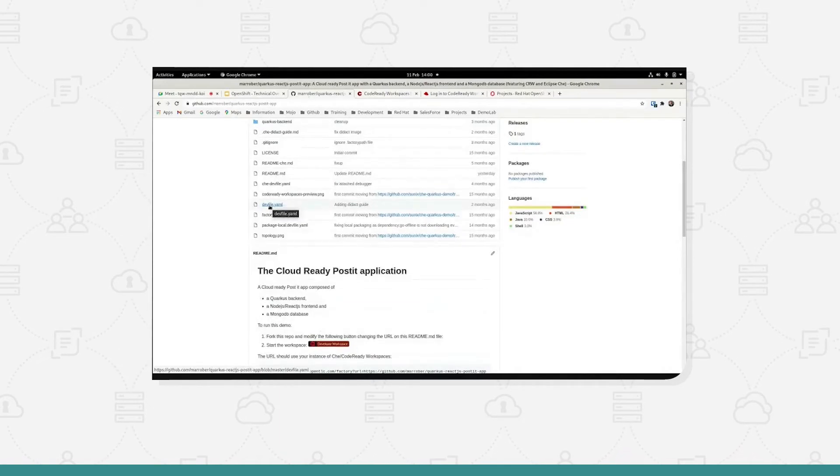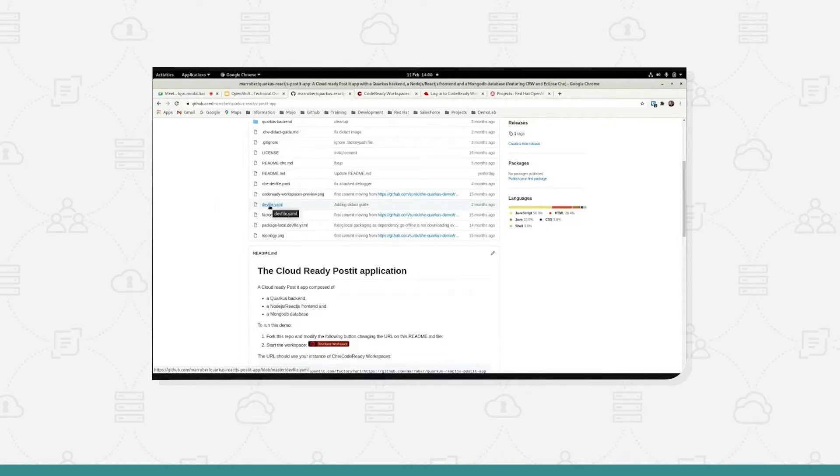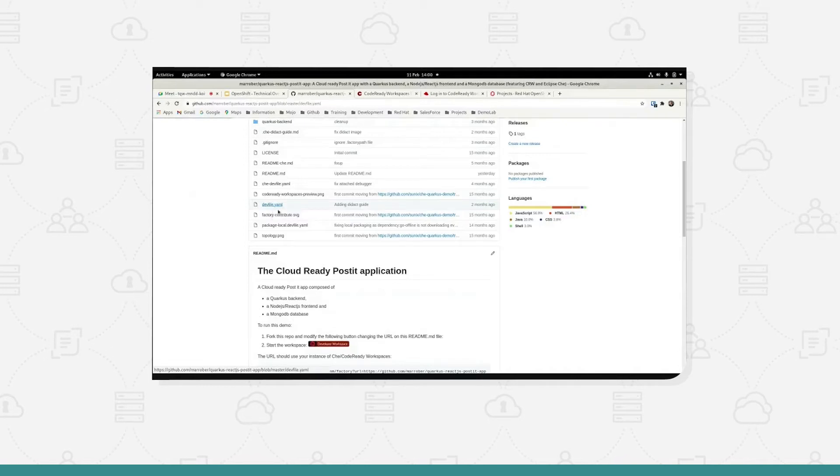We have a file here called devfile.yaml and if we point CodeReady workspace at a git repository, it's going to look for a file called devfile.yaml in the root of that git repository.